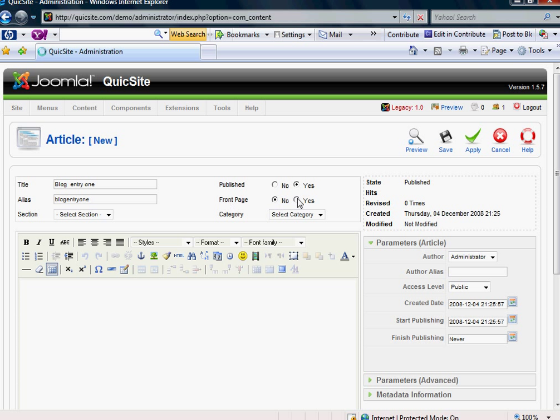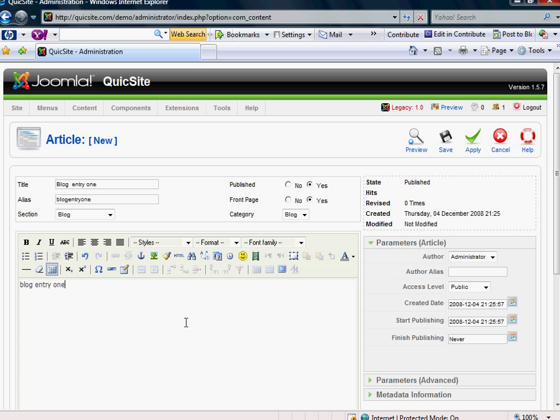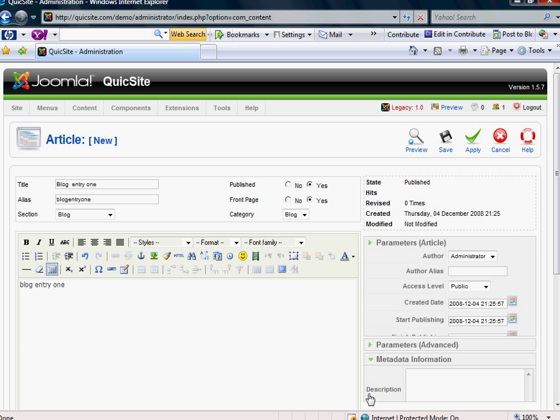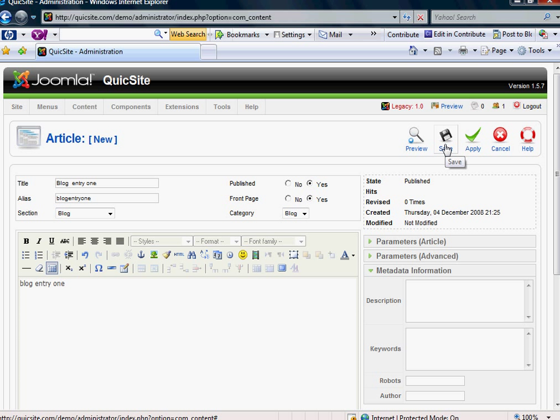And now there's two important things. To make sure that it goes into the blog that we've created, you'll want to do two things. On the front page, you'll want to click Yes. And in your section, you'll simply want to click Blog. And then of course, you'll want to use your metadata information to optimize it as you see fit. And hit Save.